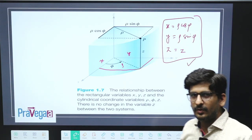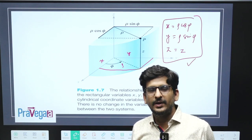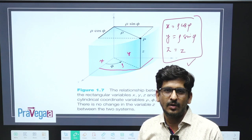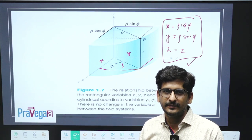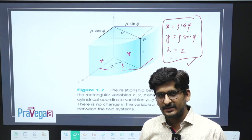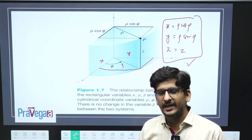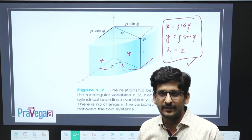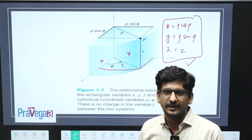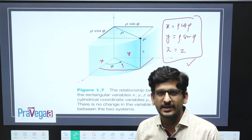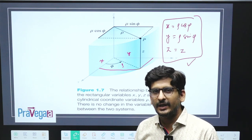So in the next video we will discuss about the spherical polar coordinate system. Just try to see and give constructive comments. Thank you so much. Subscribe to our channel.